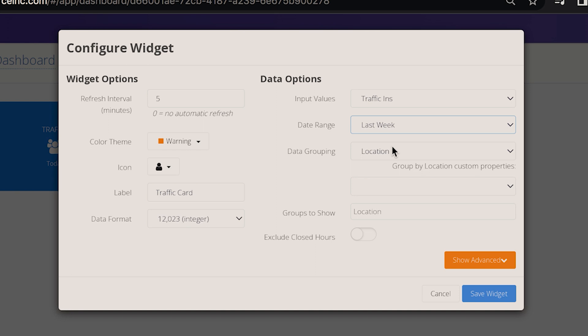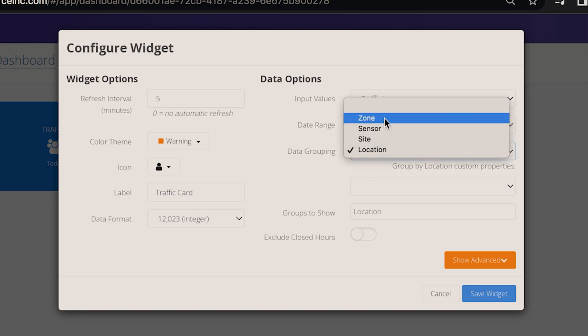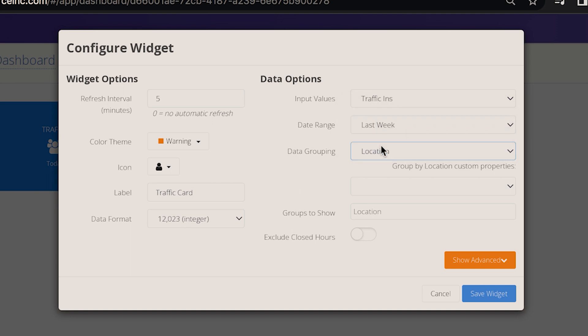Data grouping. In most cases, you'll use location. This will combine the traffic data for all of your entrances in your building. Should you want to view a single entrance, you'll select site where multiple sensors covering the same entrance will be combined. You can also create the card for a single sensor's traffic or a zone within a sensor view or your organization for all the sensors within your organization.